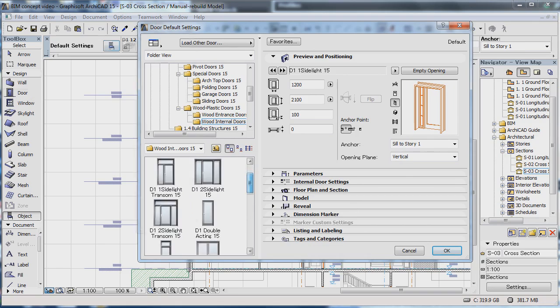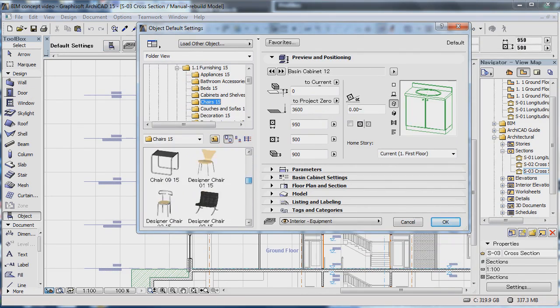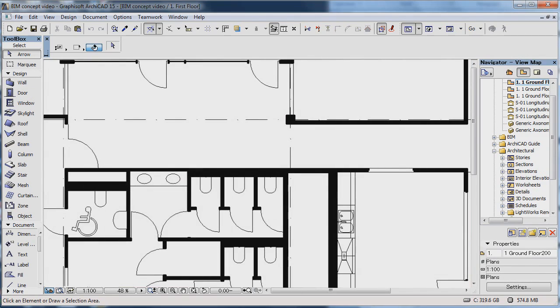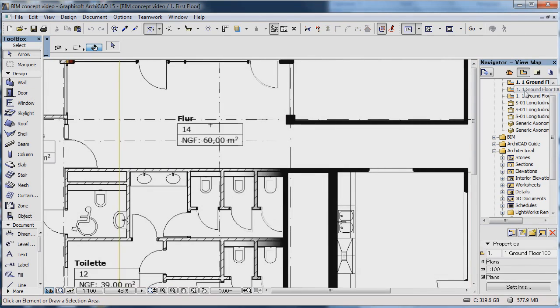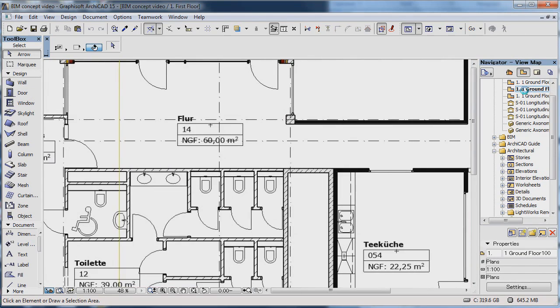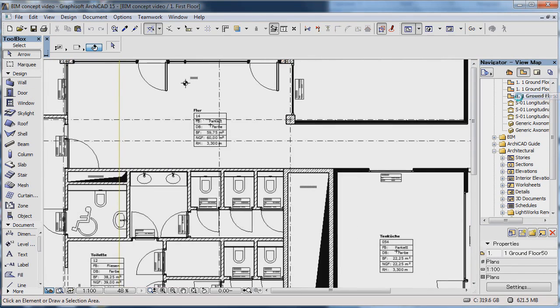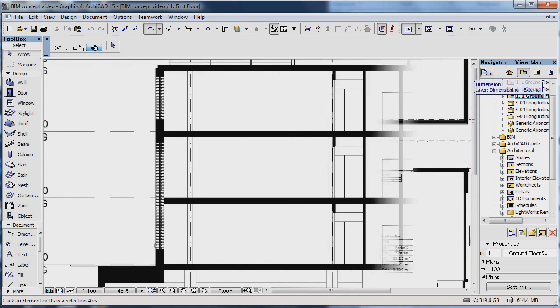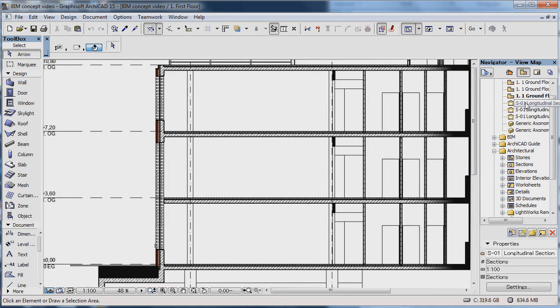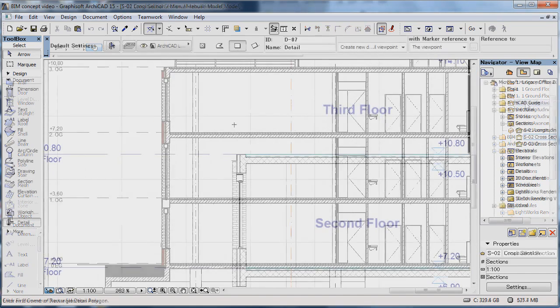And since we are in a model, the structures are always displayed according to scale. You build one-to-one. ARCHICAD creates the plans for you at the desired scale.